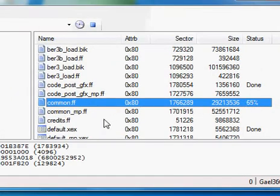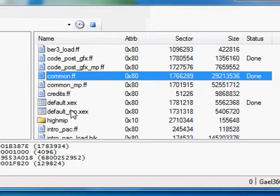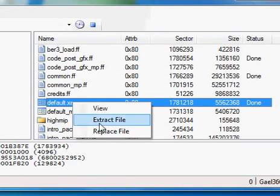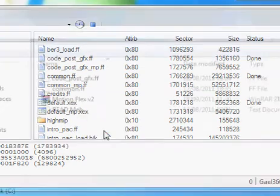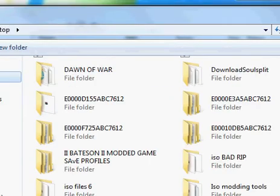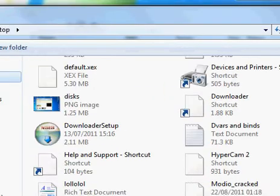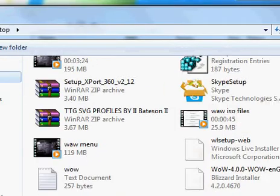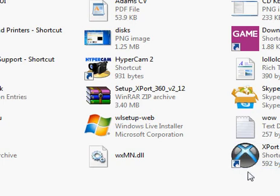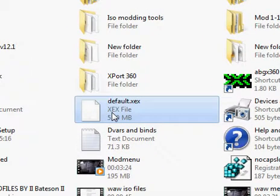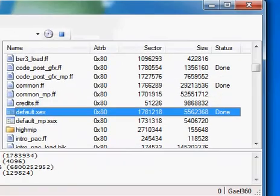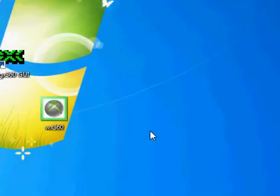Then you want to go to the common post and do the common FF and do the exact same. OK. So now what you want to do is the default XS, you want to replace that with the one on your desktop, which is there. Which will be done, and then you can just exit out of that.